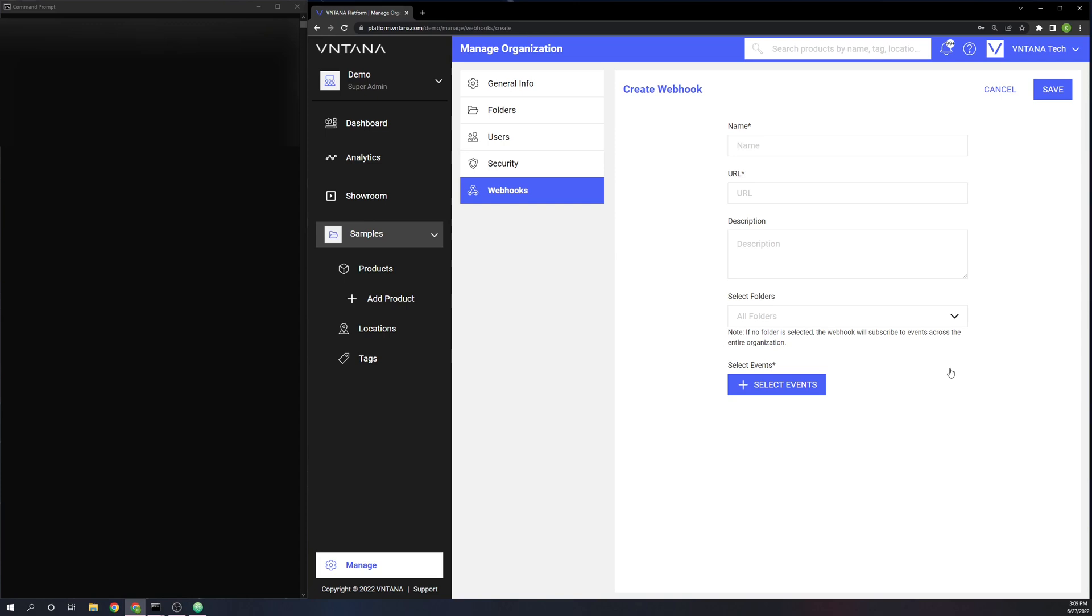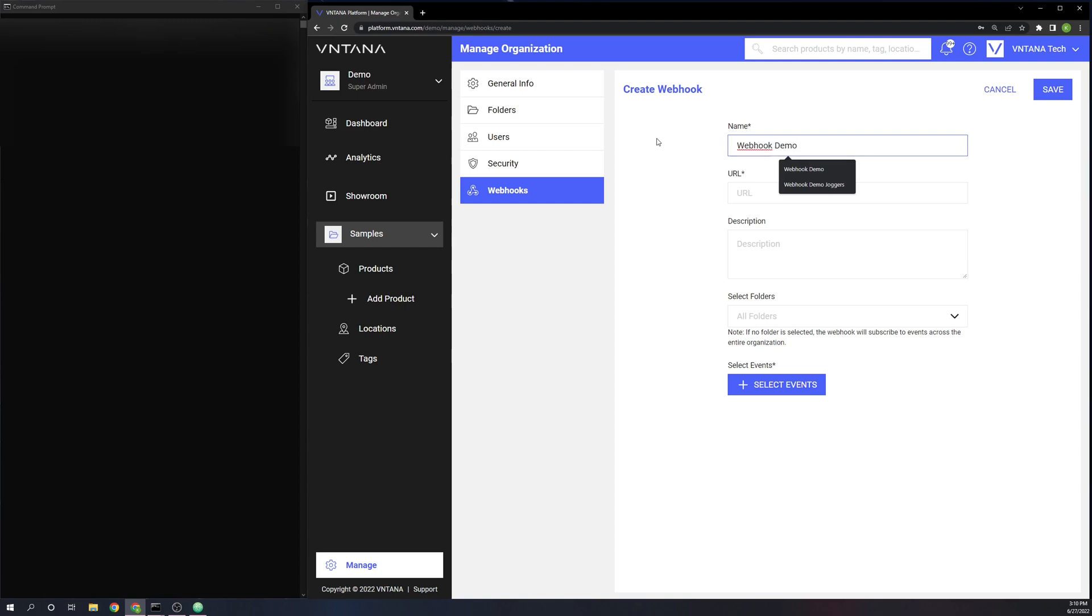I'm going to walk you through the different parameters that it asks for. First it asks for the name, which is just the name of your webhook used as an identifier. I'm just going to call mine webhook demo.